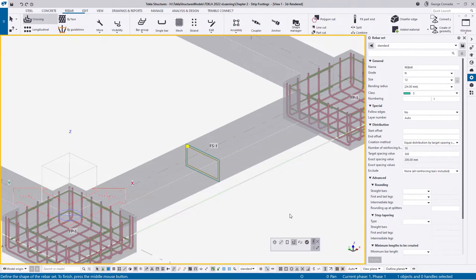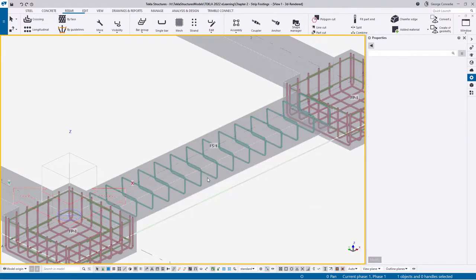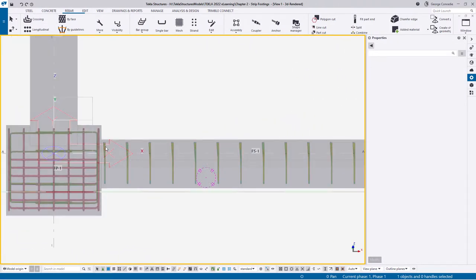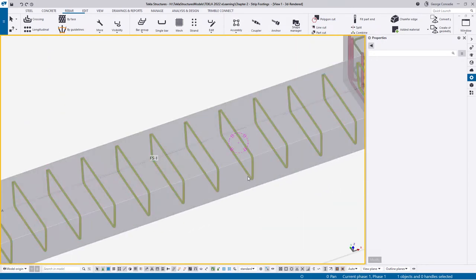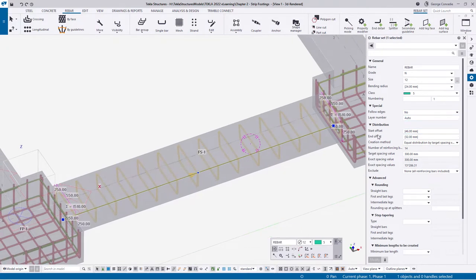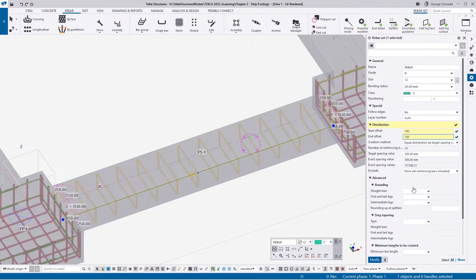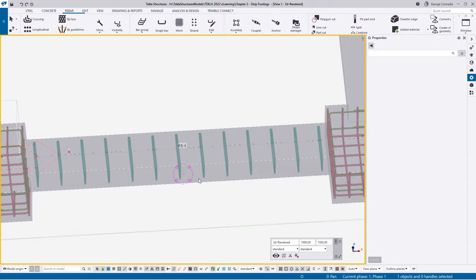If I hover over this and accept it as a ligature it will fill in the ligatures for us. I can see we're quite close to the edge on both sides, so I'm going to click on the bar and adjust my start and end offsets - instead of auto-calculated I'm going to make this 100 millimeters at both ends. That looks a lot better.